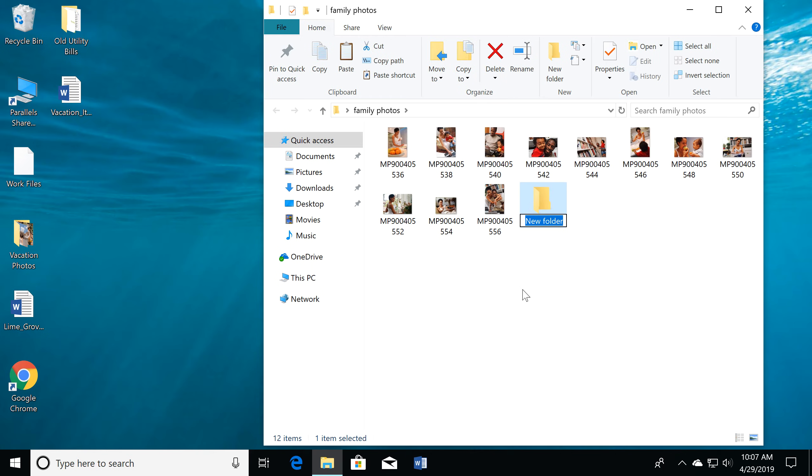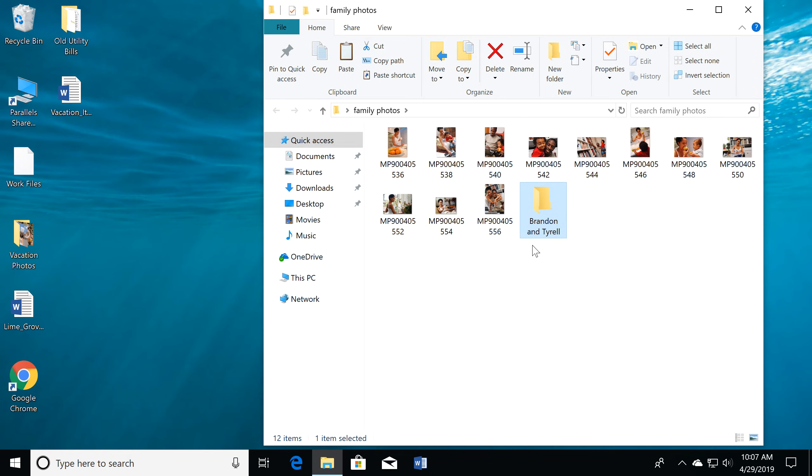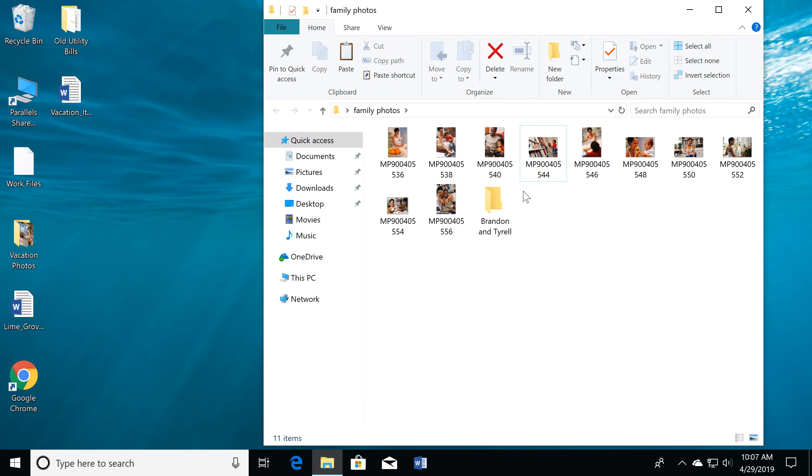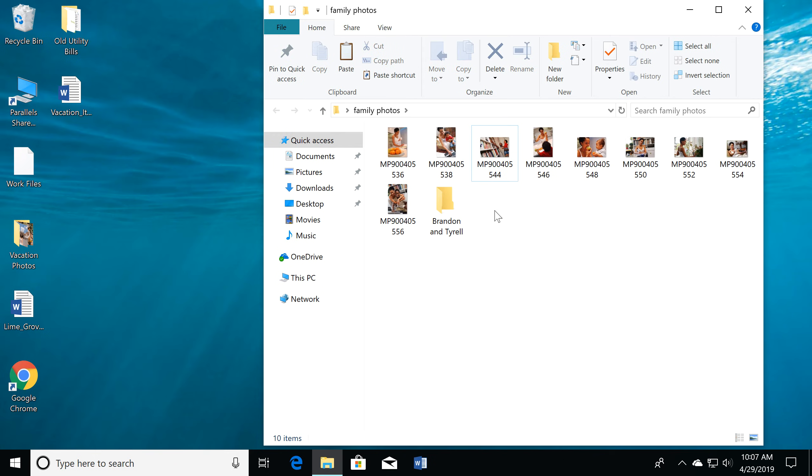Maybe you want to organize your photos by people's names. Now we can move some of these photos into the subfolder. When you're done, just click the X to close the window.